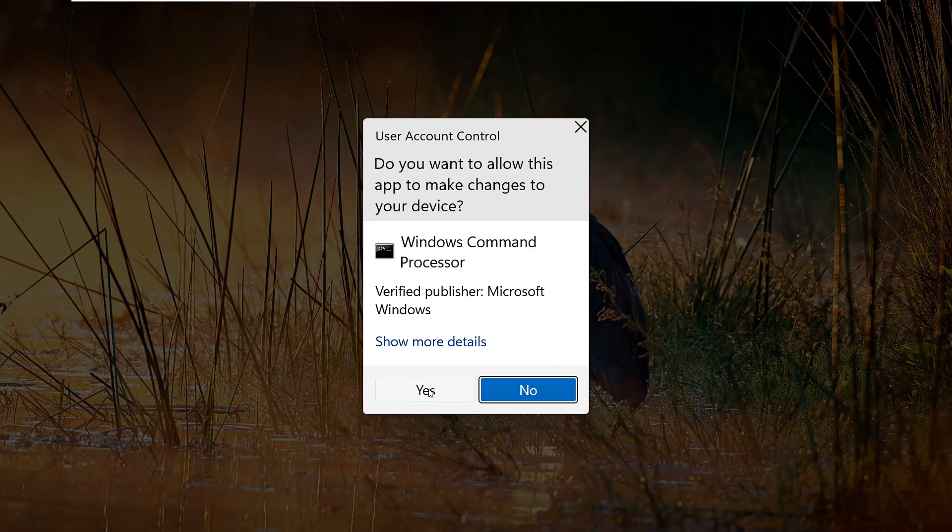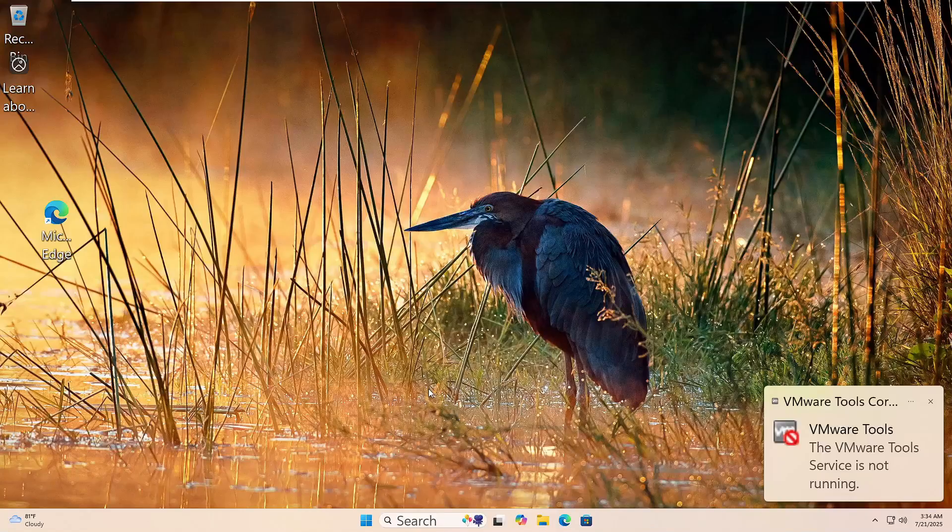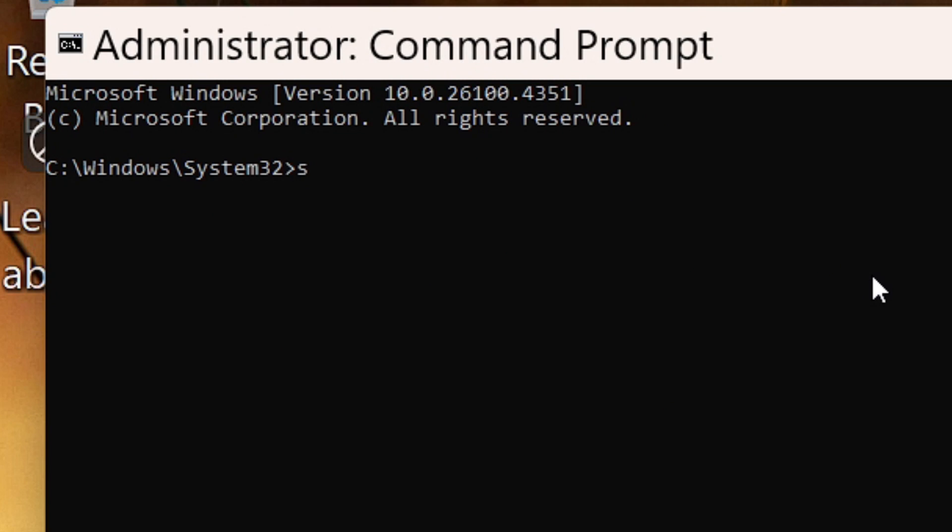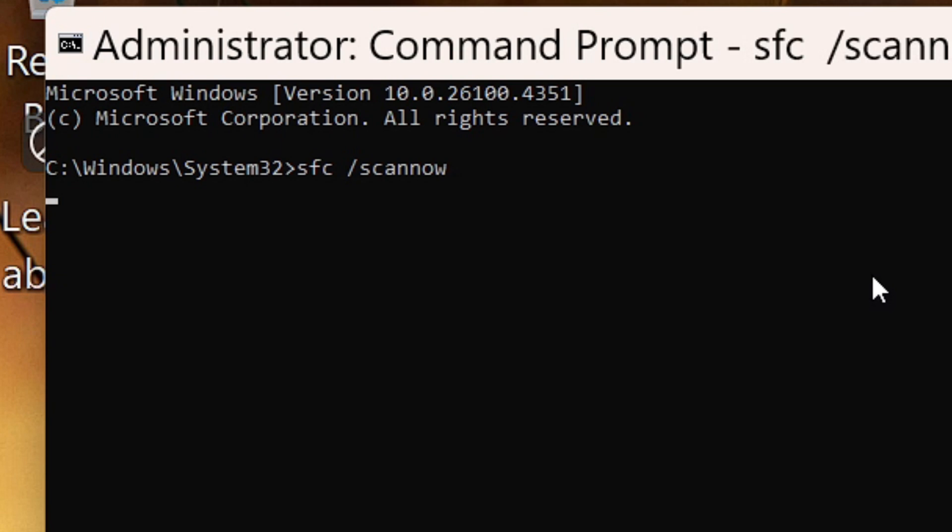Now type this command: SFC space forward slash scannow. Then hit Enter. Windows will start scanning for missing or damaged system files. Just wait until it reaches 100%. If it finds issues, it'll try to fix them automatically. Once it's done, restart your PC.